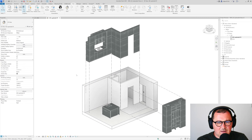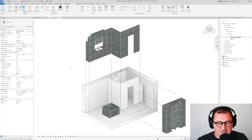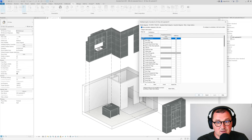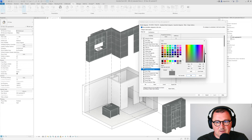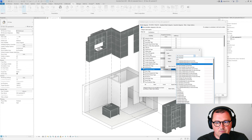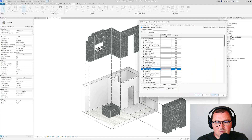Next, we need to change the line type and color of the displaced element paths. Go to Visibility/Graphics, then Annotation Categories, and find Displacement Path. You can pick a color and also pick a different line pattern for it.